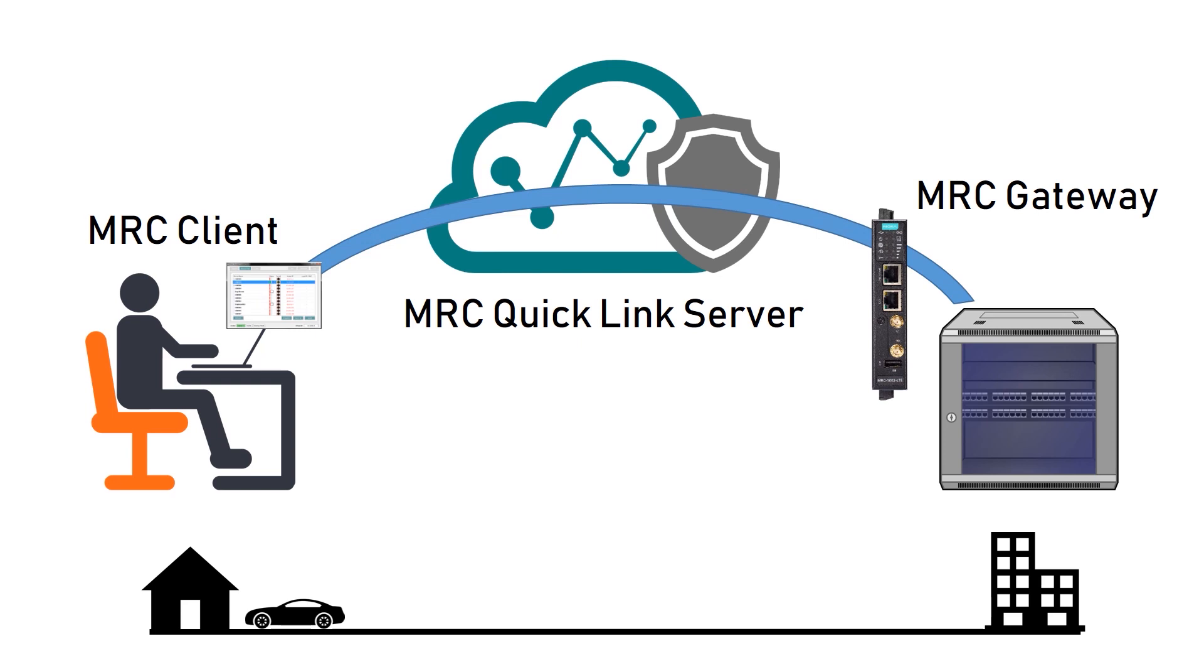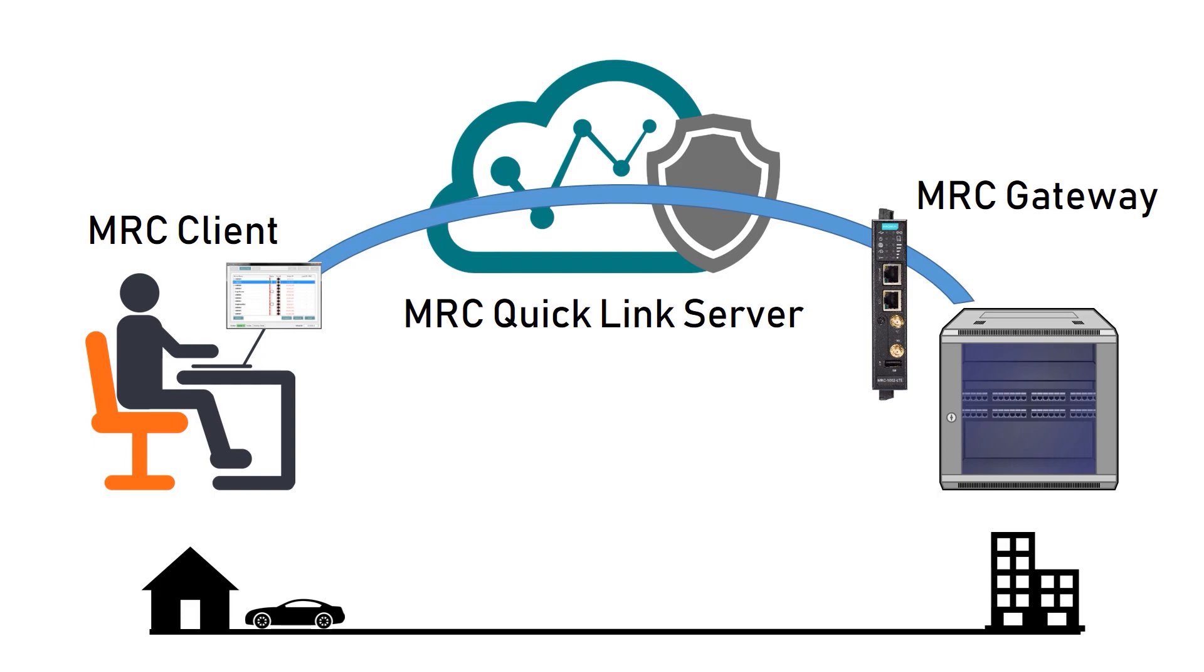Out of these three components, the only physical device that you need to purchase is MRC Gateway. So before we start, let me quickly show it to you.